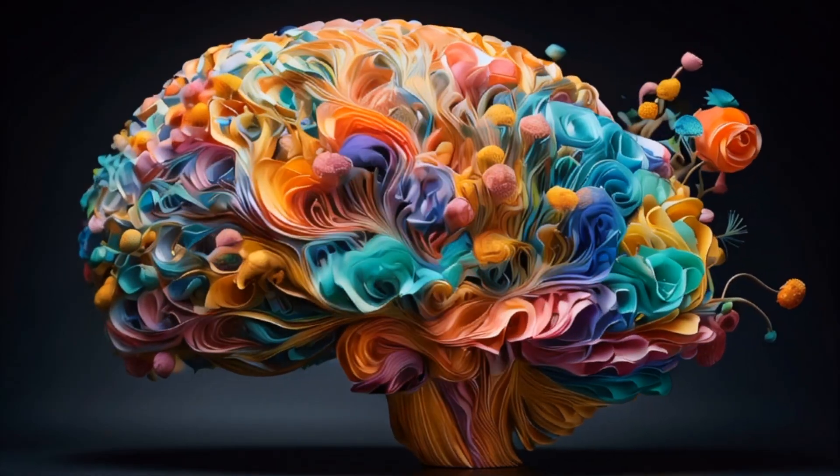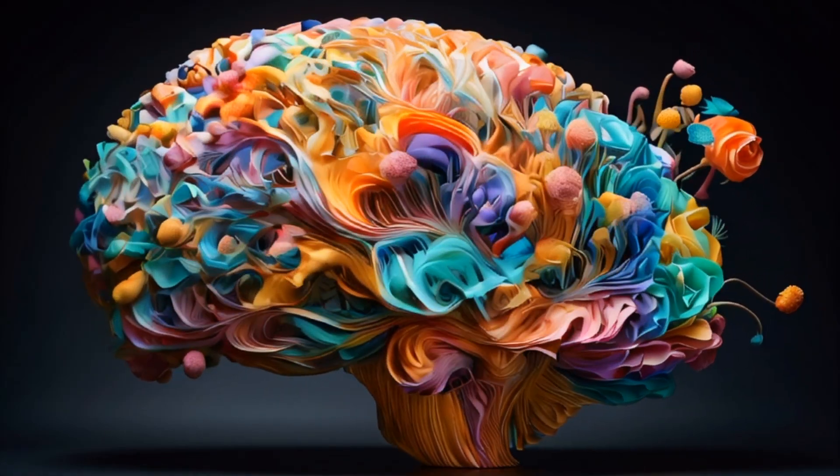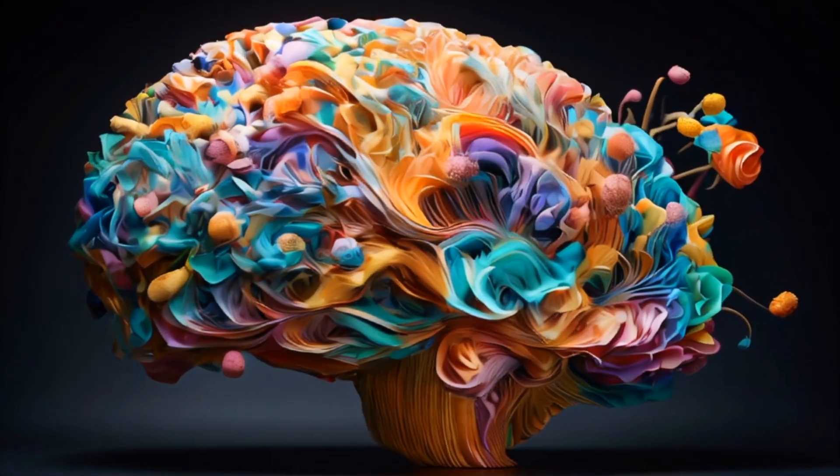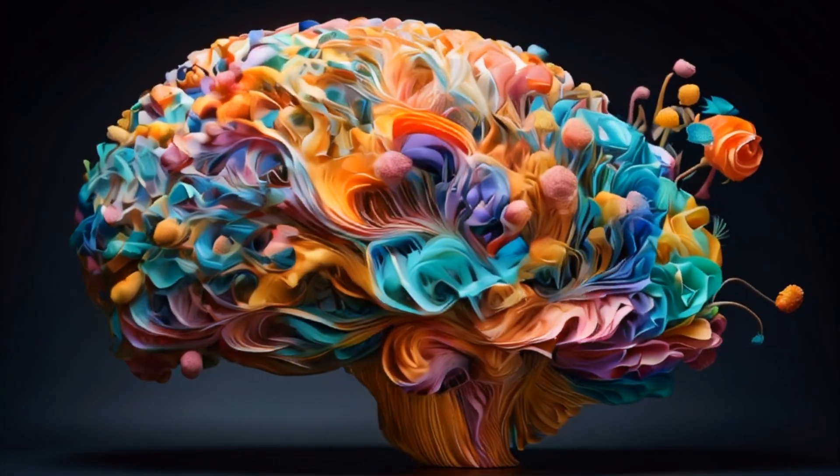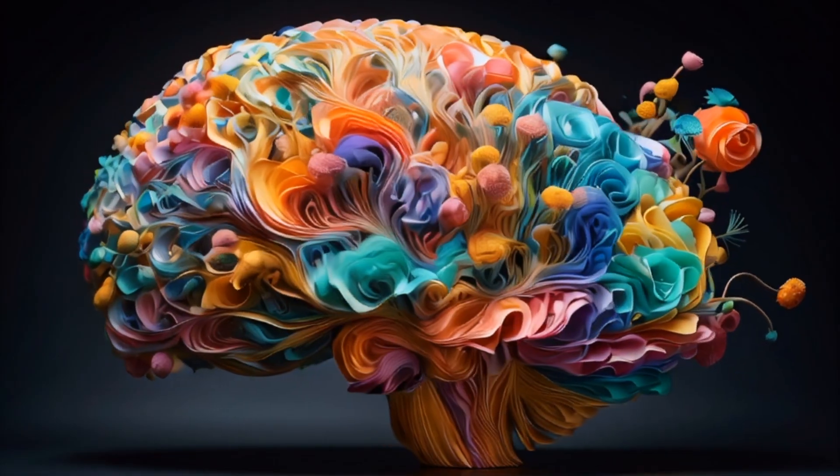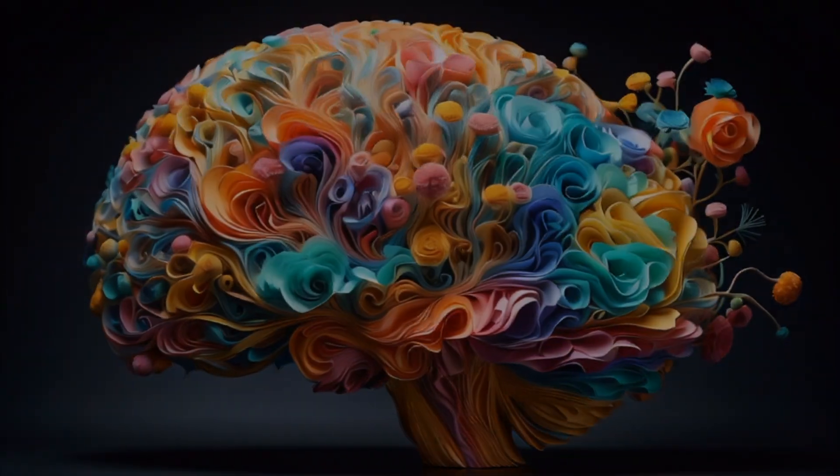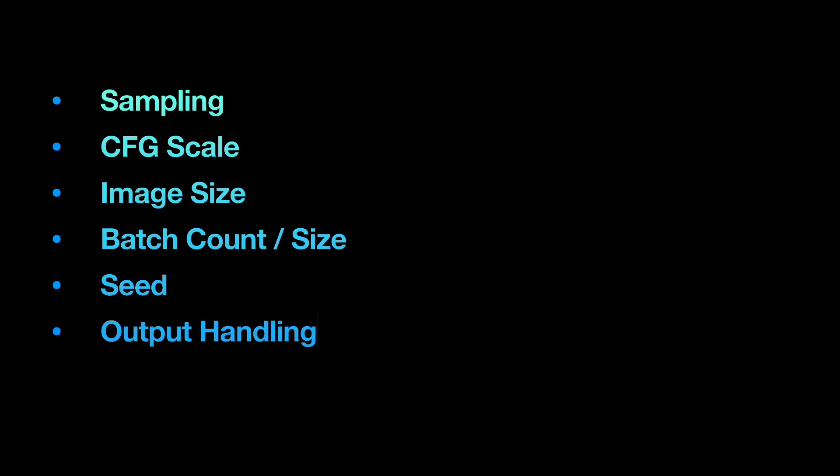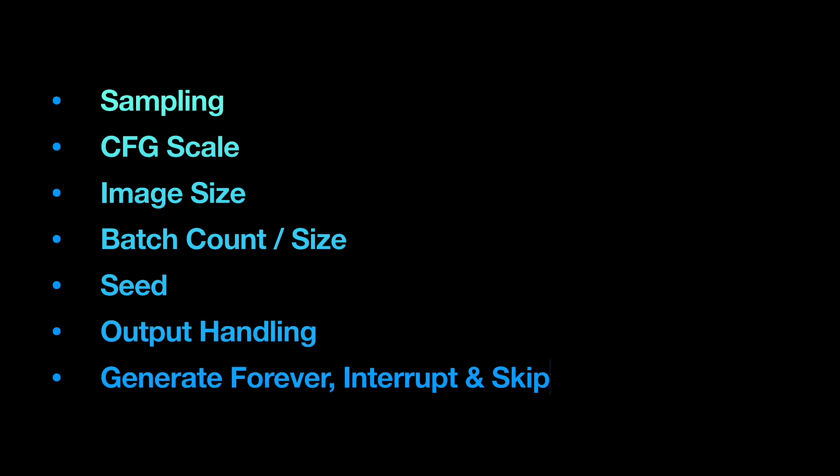In this video, I'll walk you through using Stable Diffusion to craft your first AI-generated image. We'll discuss important settings like sampling, CFG scale, image size, batch count, batch size, seed, and output handling - everything you need to begin your journey into AI text-to-image generation.